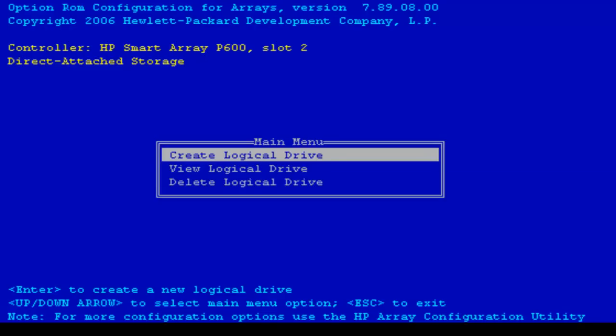As you can see I've entered the utility and here are just a few options for me. We can choose to create, view, or delete logical drives. Of course you should be aware that all the data you may have will be lost after this procedure.